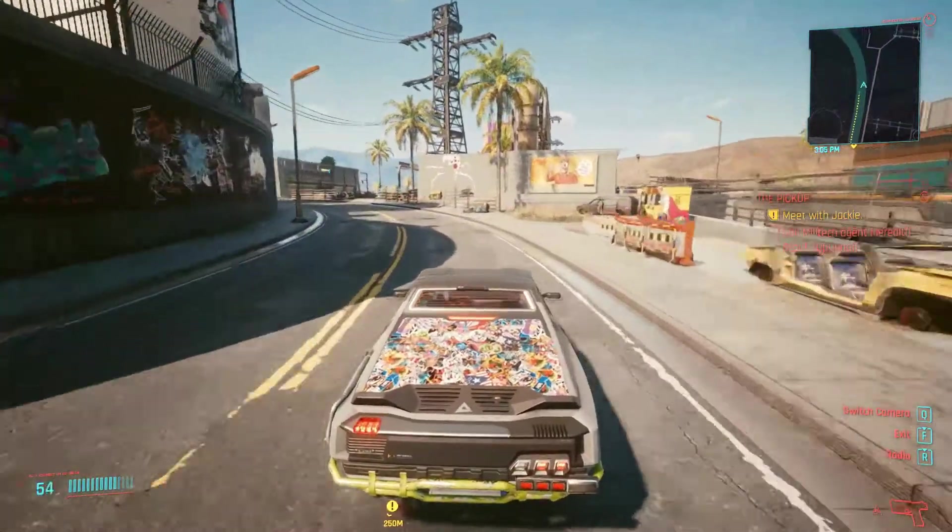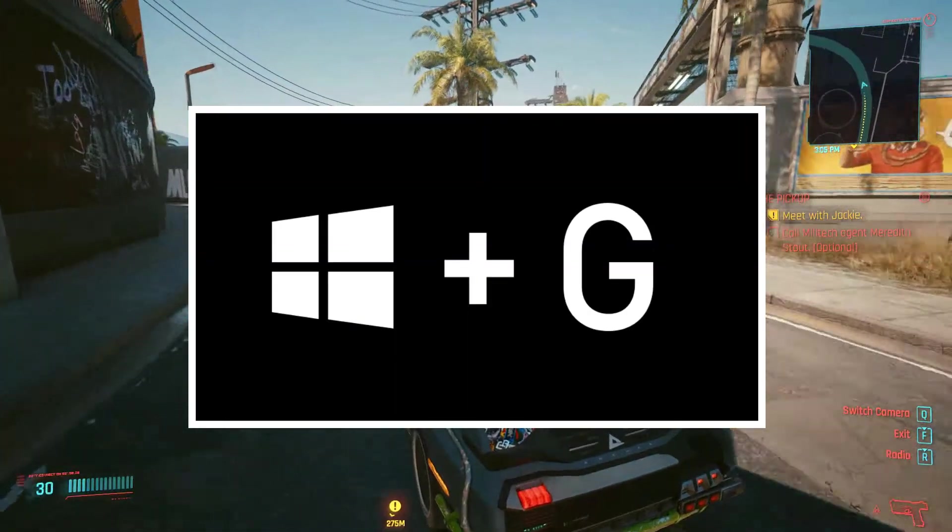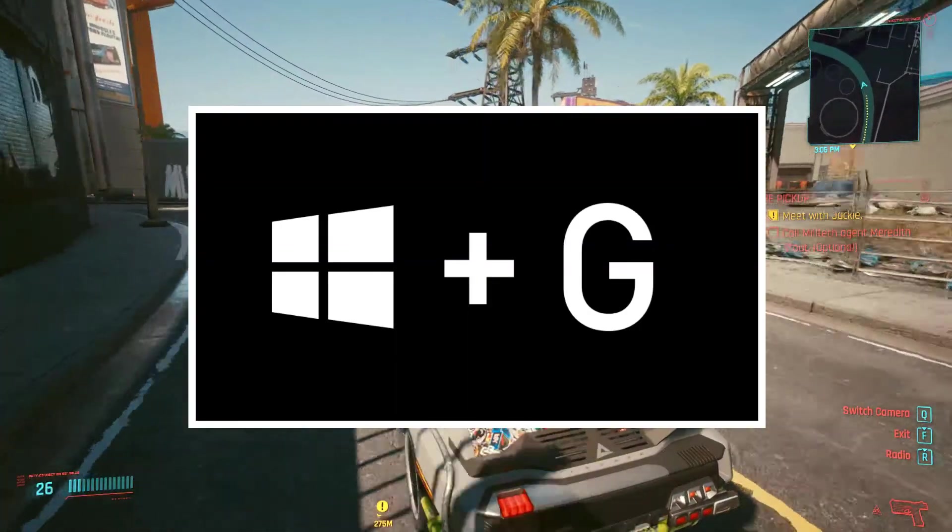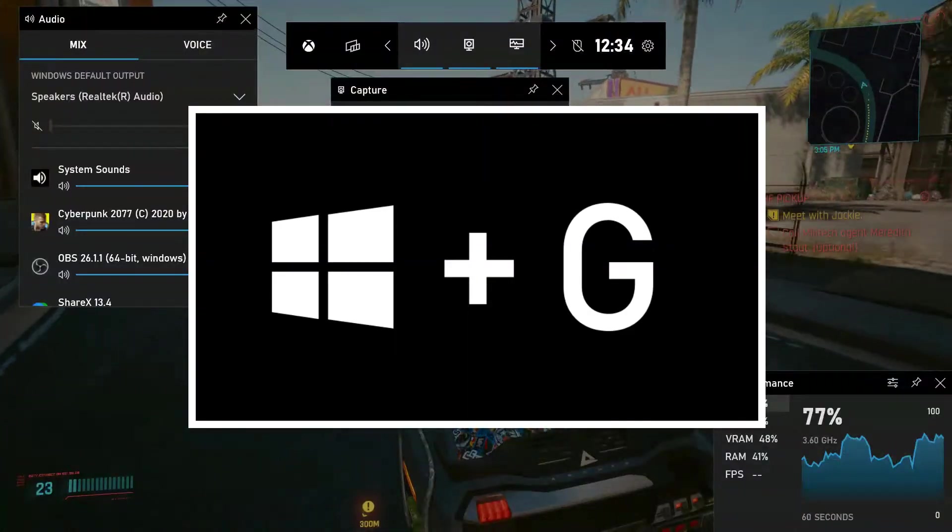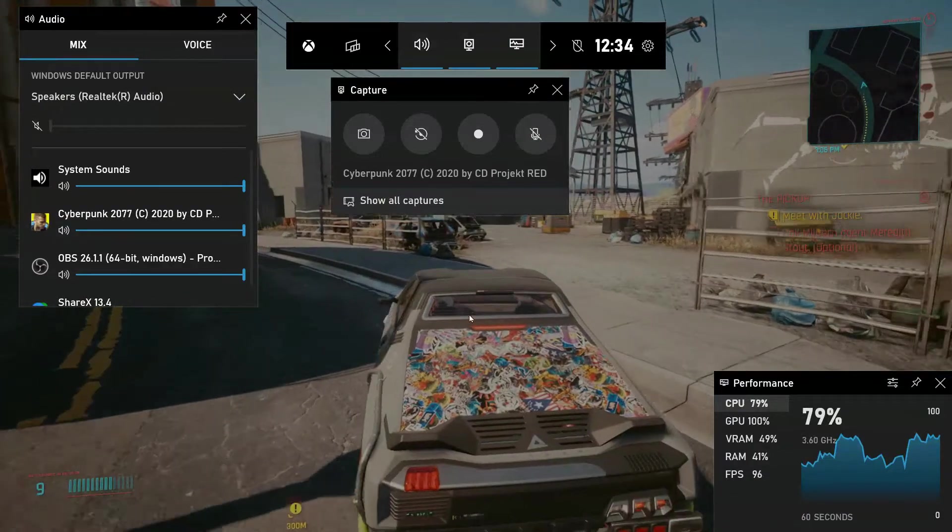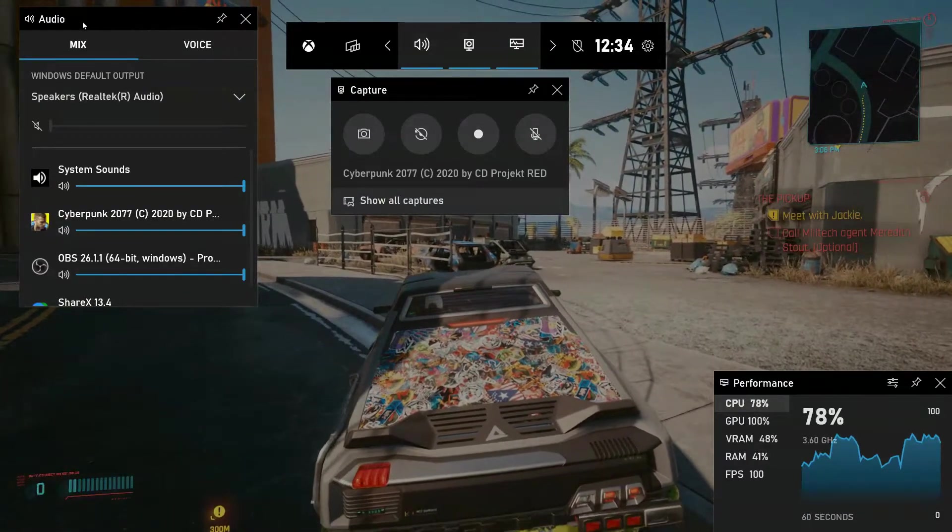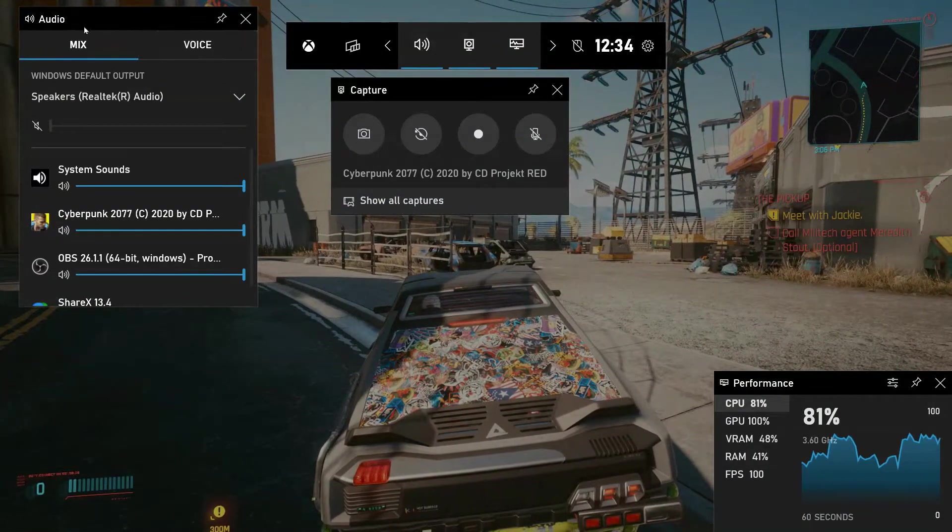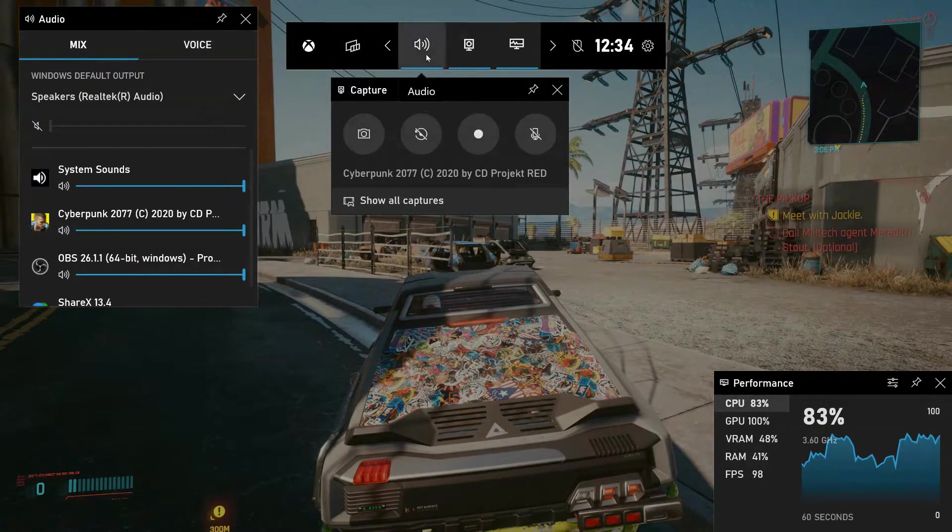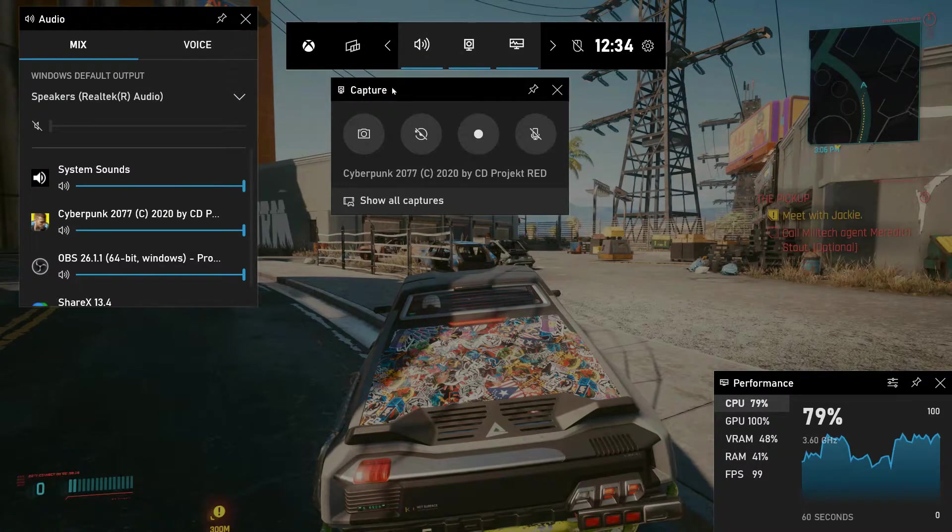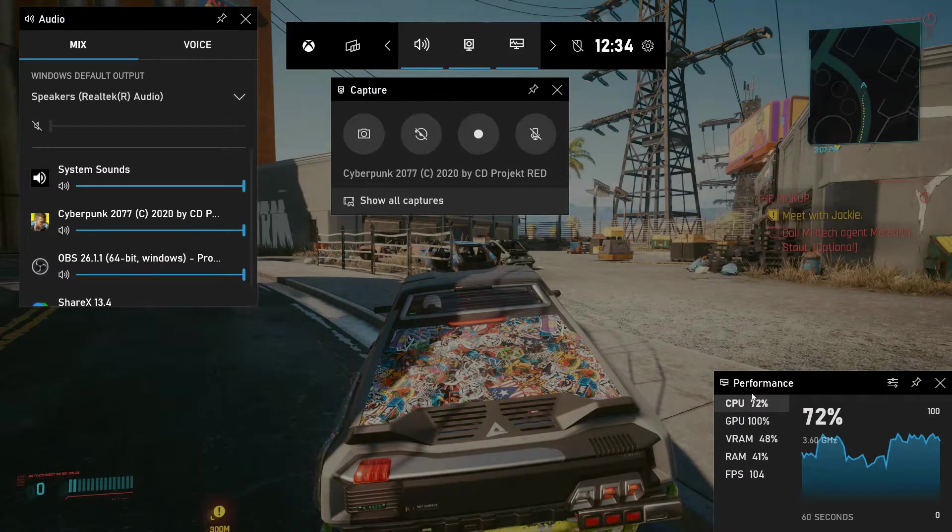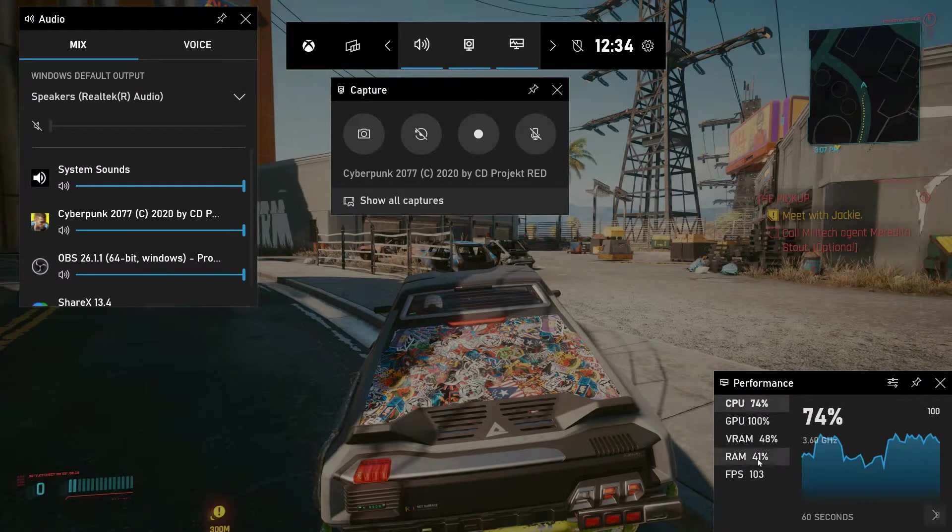We are now inside a game and after you have installed Xbox game bar, what you need to do is just press the Windows key and G at the same time. It should load up a screen like this and as you can see I've got an audio section here, I've got the menu bar here, capture section here, and a performance section as well.